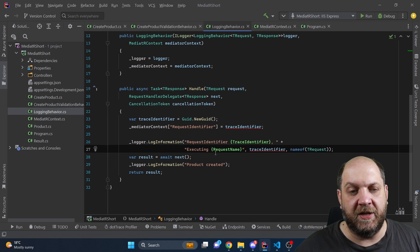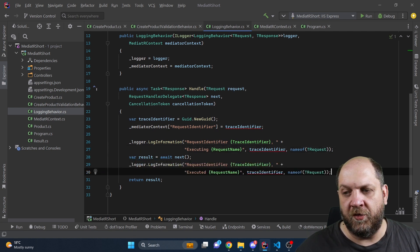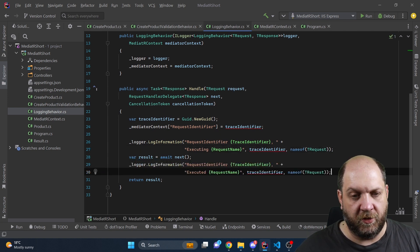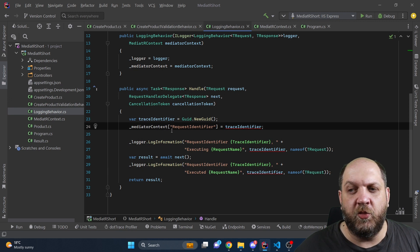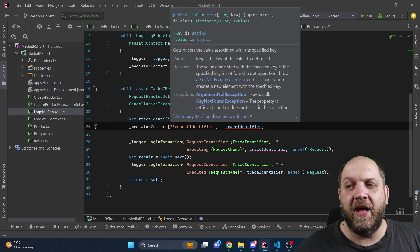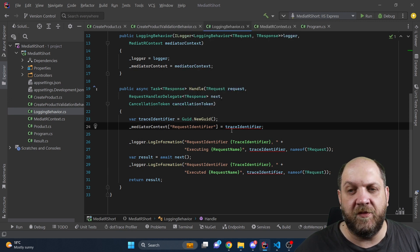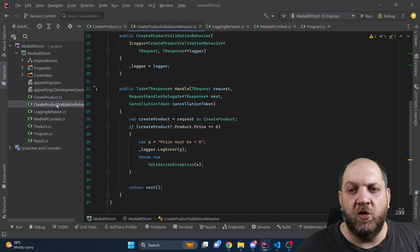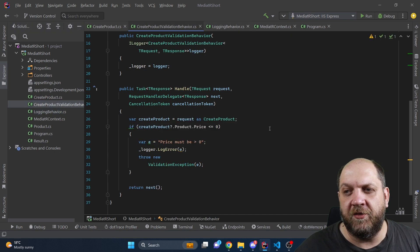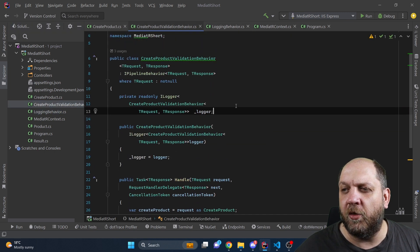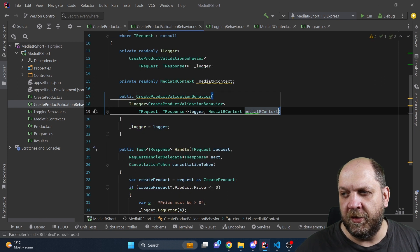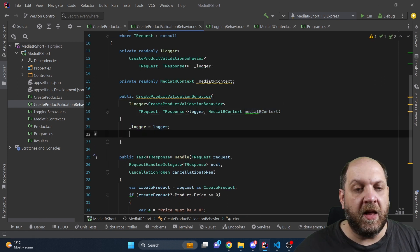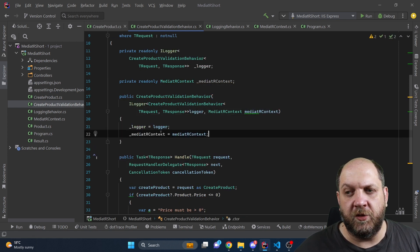And it would probably look something like this. And we can obviously enhance also the second logging. If in this behavior we actually set this value or add this key and the value to the dictionary, if we go to the create product validator we can also inject our mediator context here in the constructor and do the assignment.